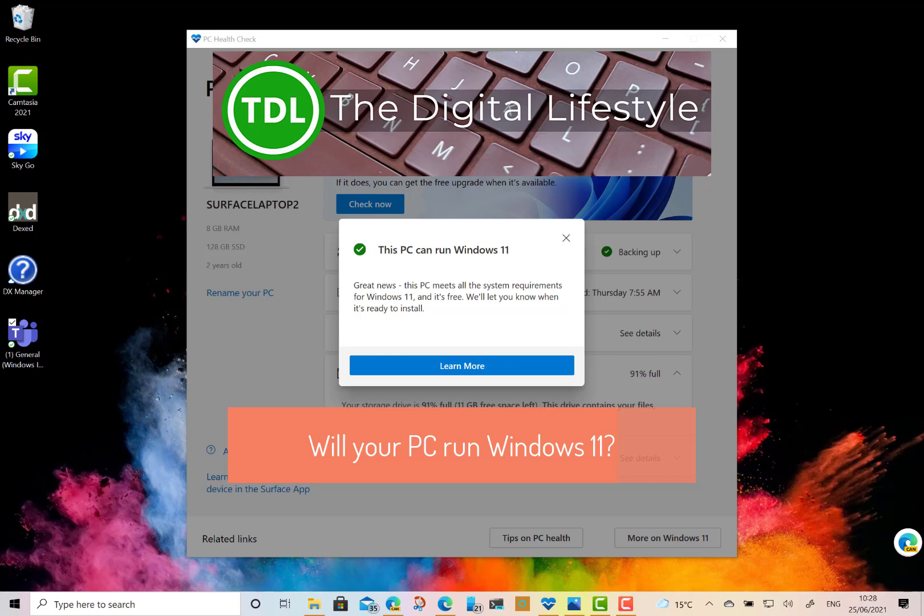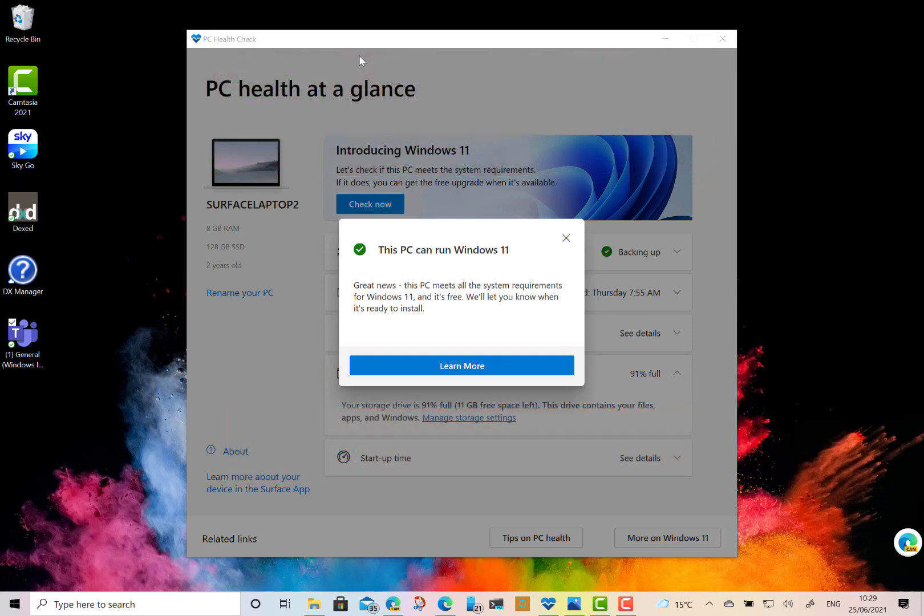Welcome to a video from TheDishLifeDial.com. In this video we're going to have a look to see if your PC can run Windows 11. There's a bit of confusion around it at the moment. It's only early days and I think I can probably point you in the right direction to see whether your PC will work or not.